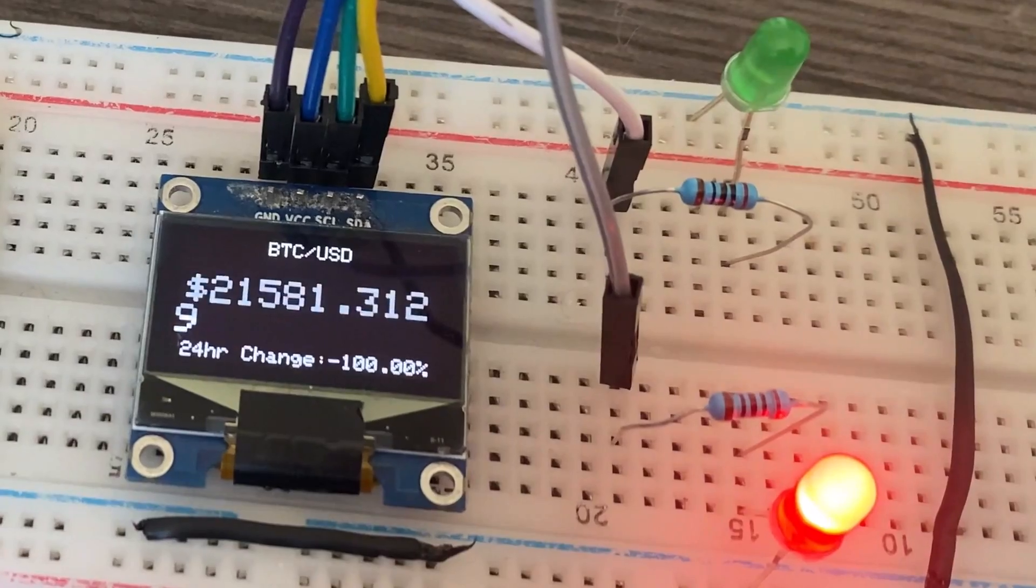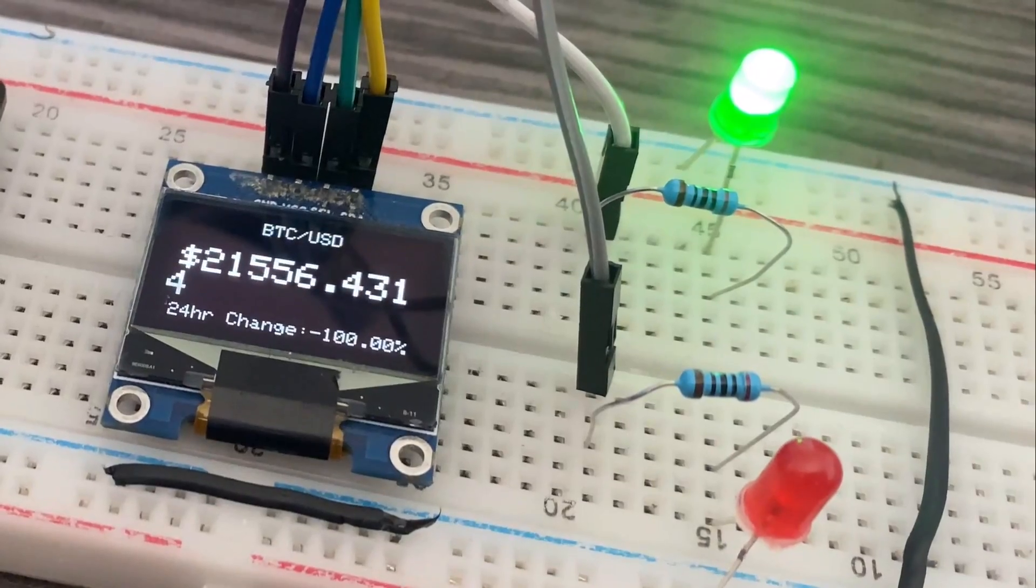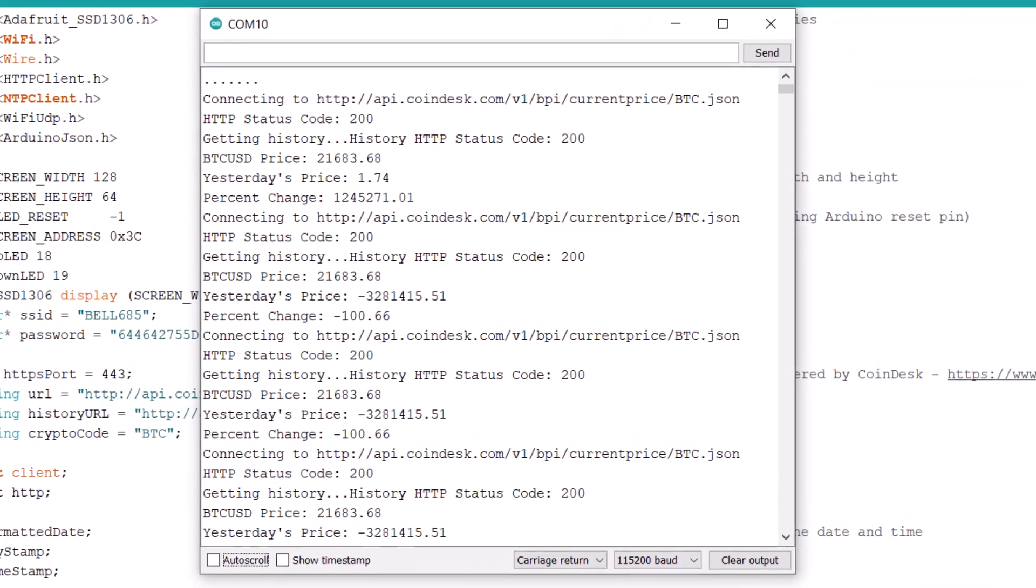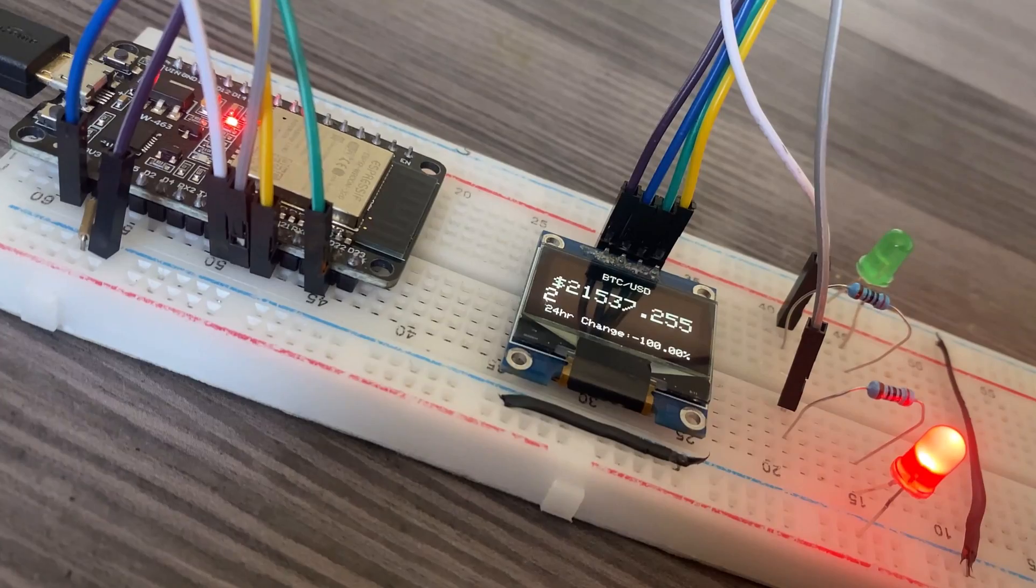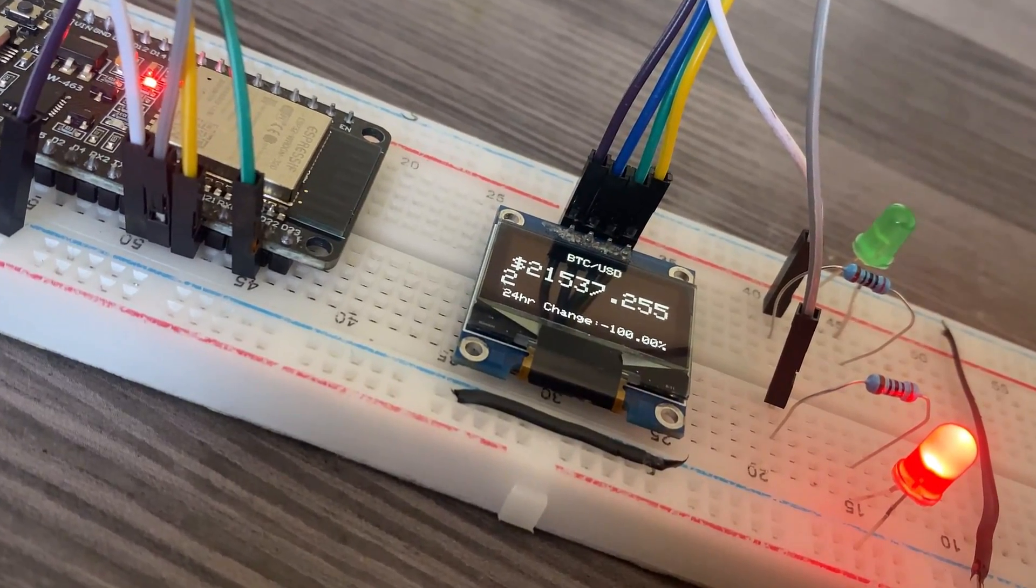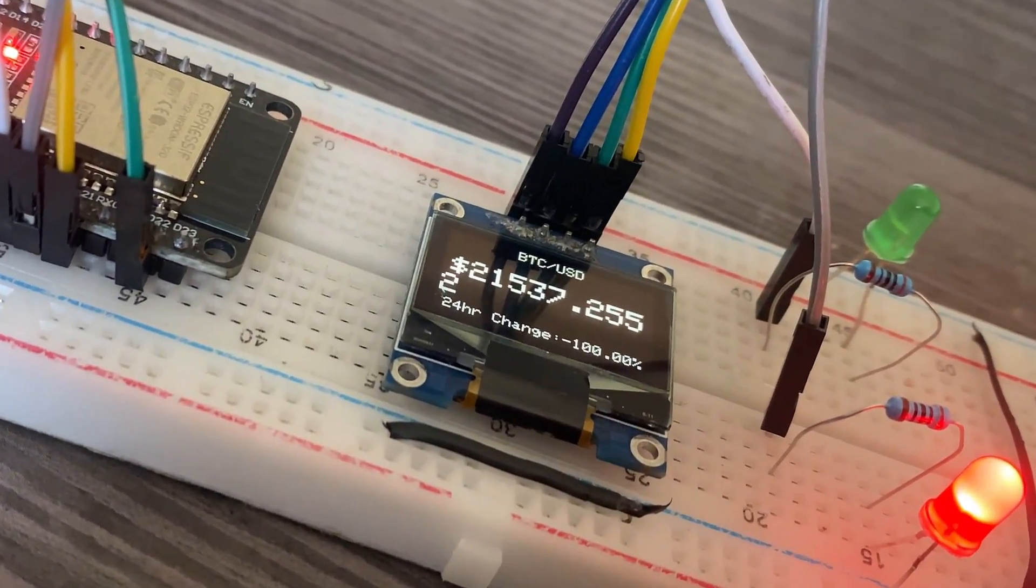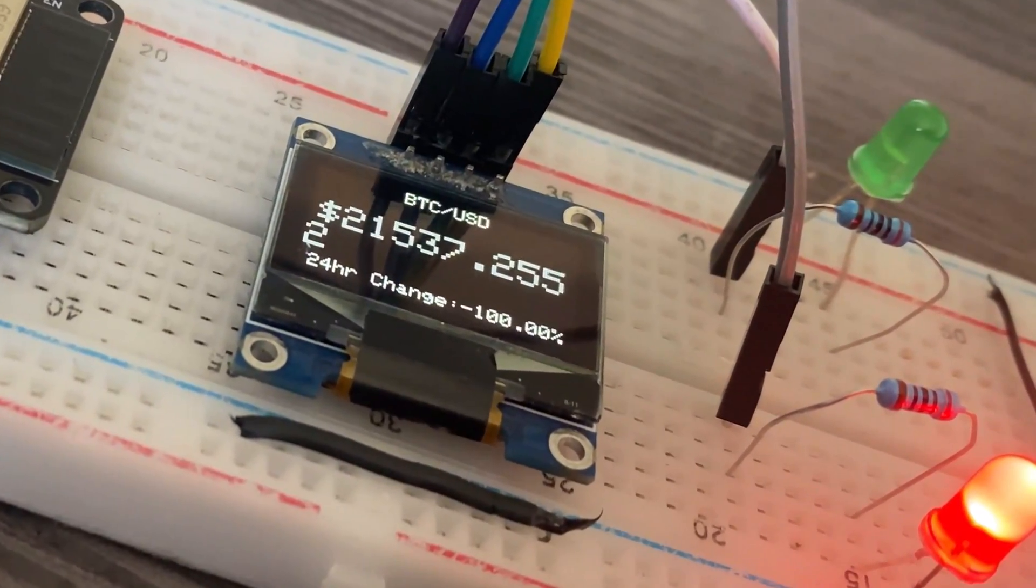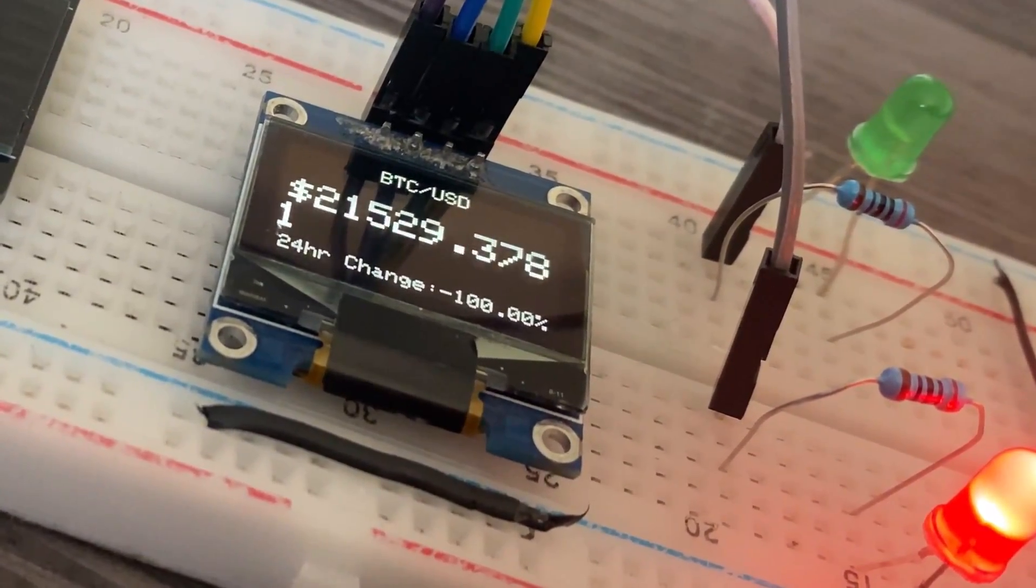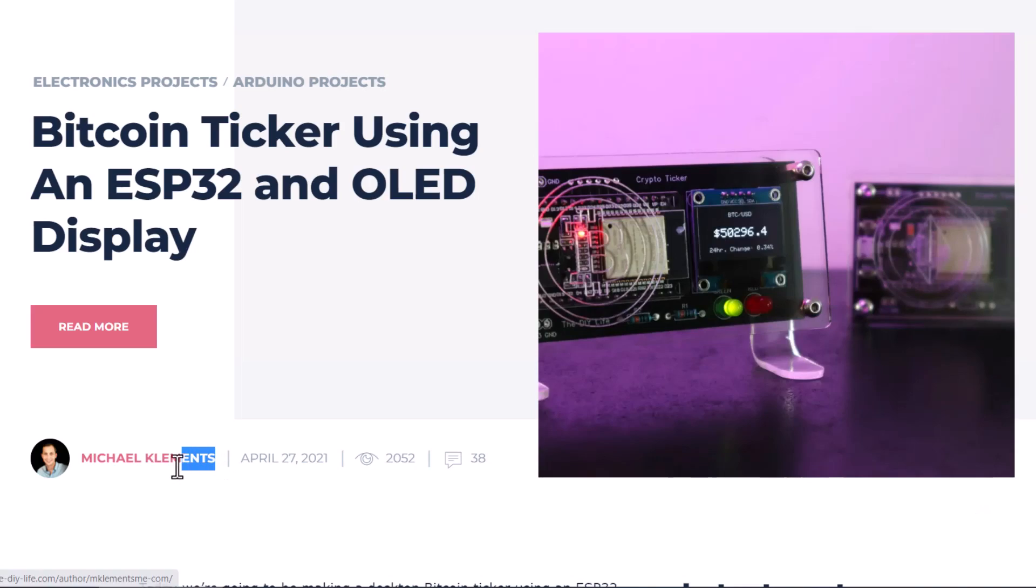It also lights up either a red or green LED depending on whether the price has increased or decreased. The device can be programmed to display the current Bitcoin price in US dollars. The best part of this system is you could set the device to display any cryptocurrency in any local currency. This can only be possible if there is an API available on one of the exchanges.